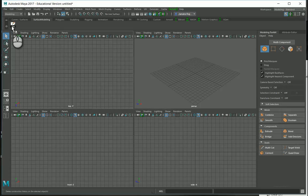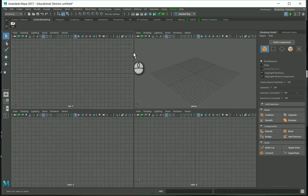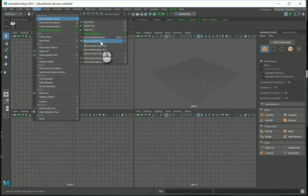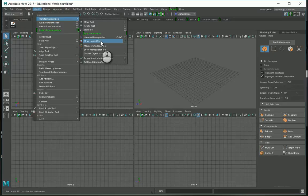Another important tool is the Move Normal tool. The Move Normal tool allows you to move CVs along a surface's U or V directions, or along the surface normal. It is useful for moving CVs to readjust the flow of a surface isoparm while maintaining the original shape.